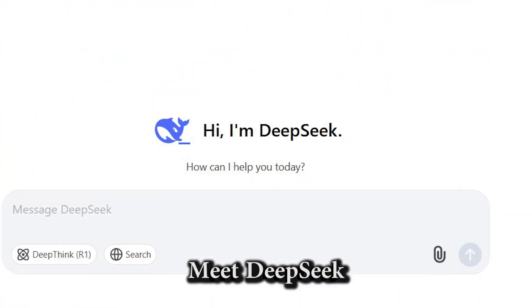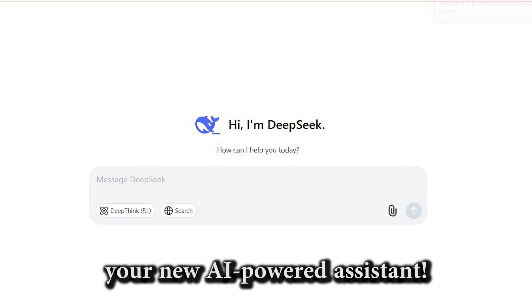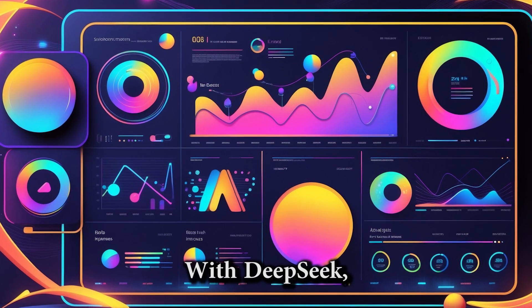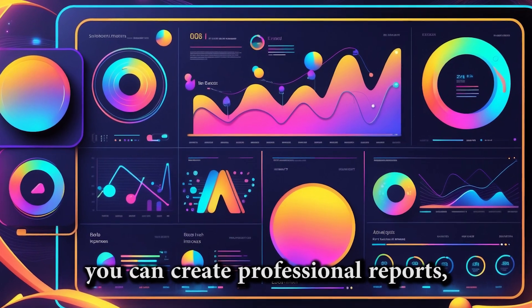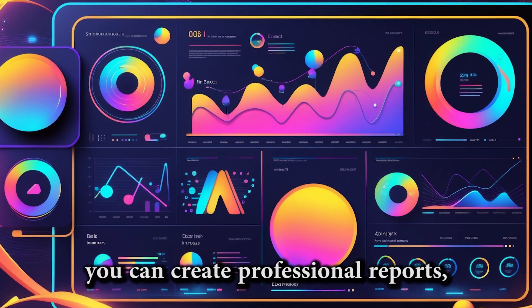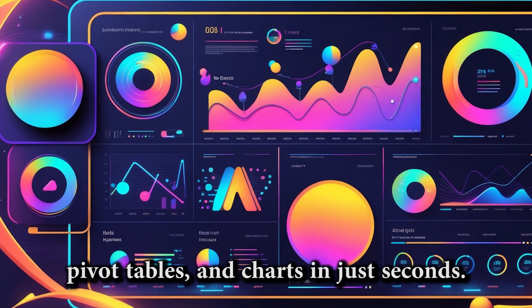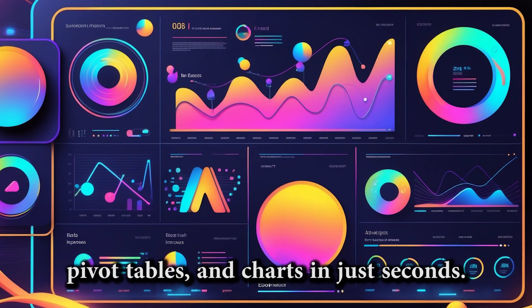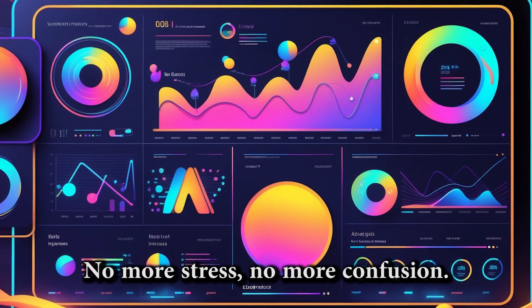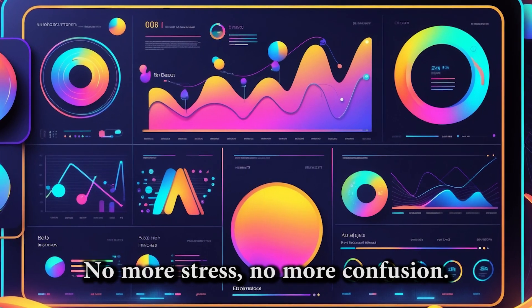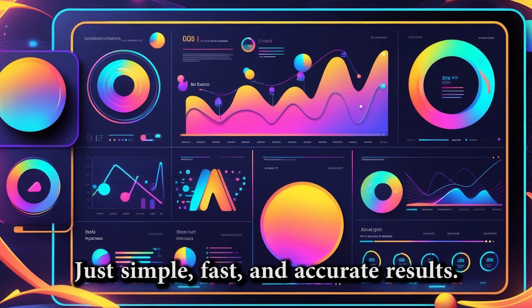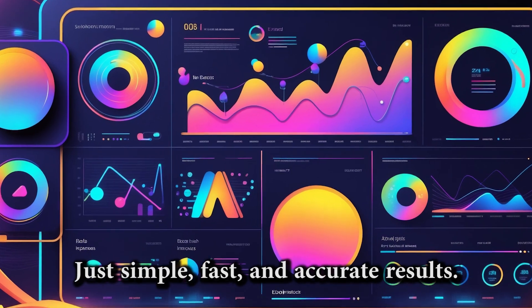Meet DeepSeek, your new AI-powered assistant. With DeepSeek, you can create professional reports, pivot tables, and charts in just seconds. No more stress, no more confusion, just simple, fast, and accurate results.